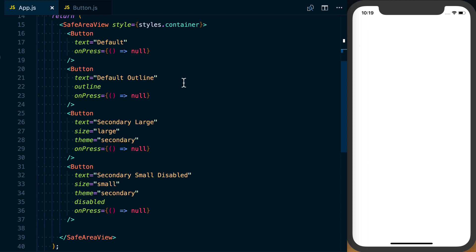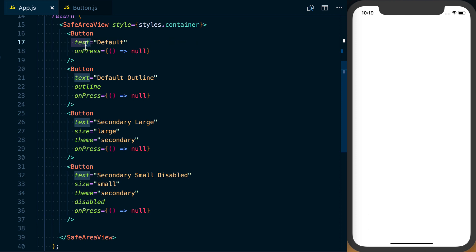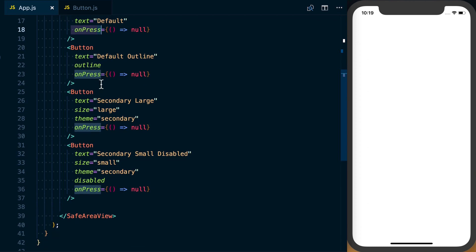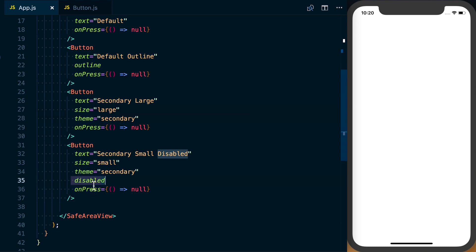Let's run through the API first. The two required properties are the text to be displayed and then what happens when that button is pressed. In addition to text and onPress, we can start modifying the style by passing something like outline, which sets an outline instead of a background. We can set the size, choose a different theme, and say whether it's disabled. That's basically the API for our button component so we can use it in multiple places throughout our application.